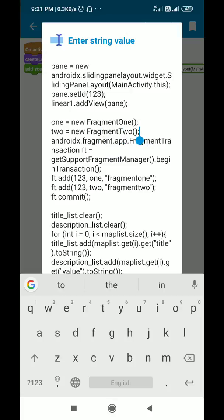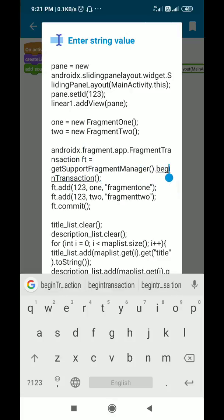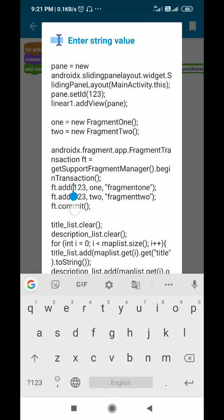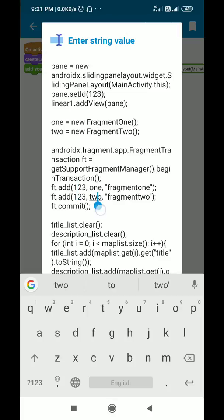Then there is a fragment transaction: FragmentTransaction ft equals getSupportFragmentManager().beginTransaction(). I add fragment1 to 123, then I add fragment2 to 123, and then I commit this fragment transaction.